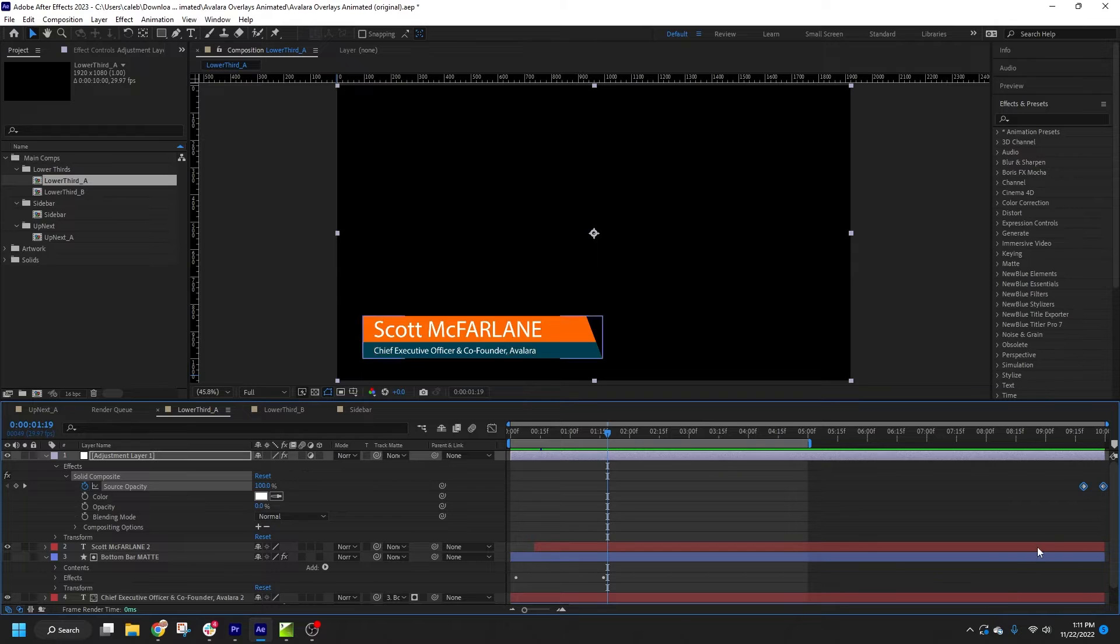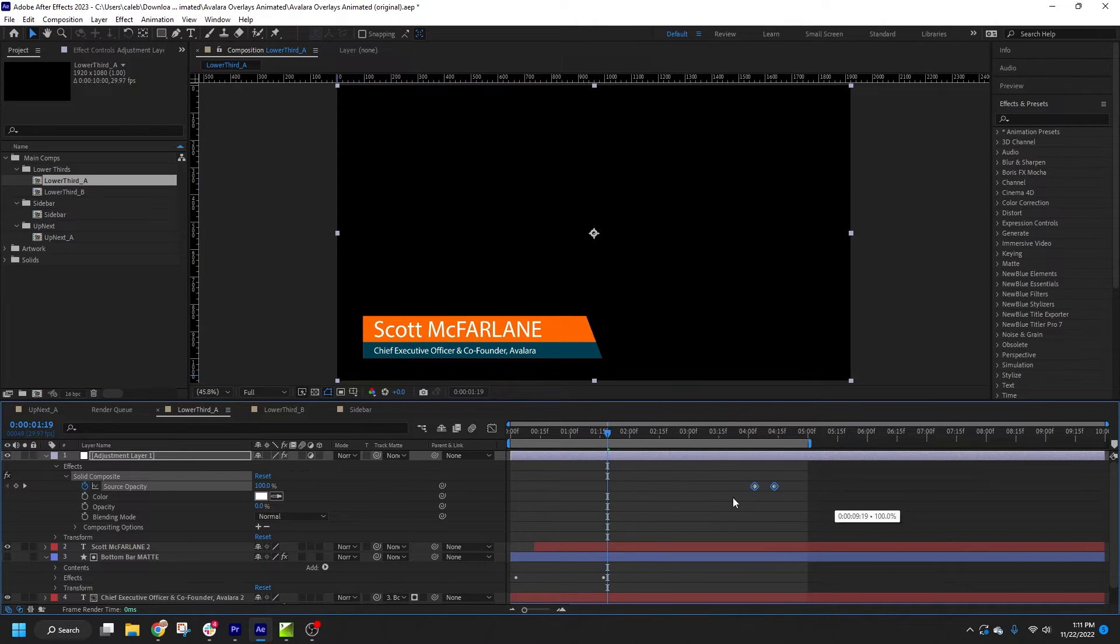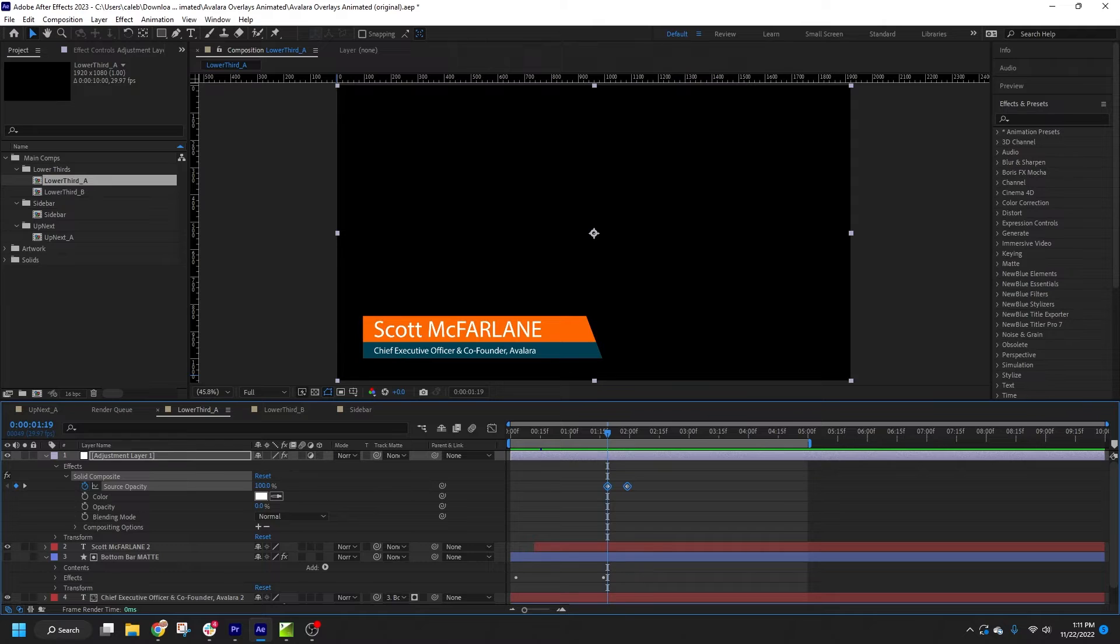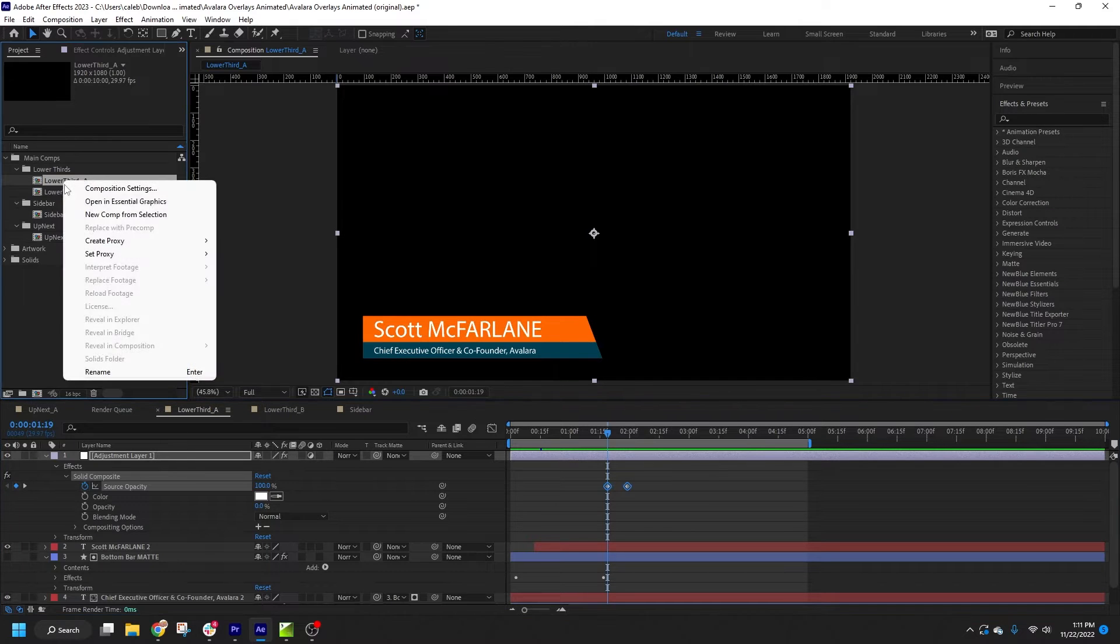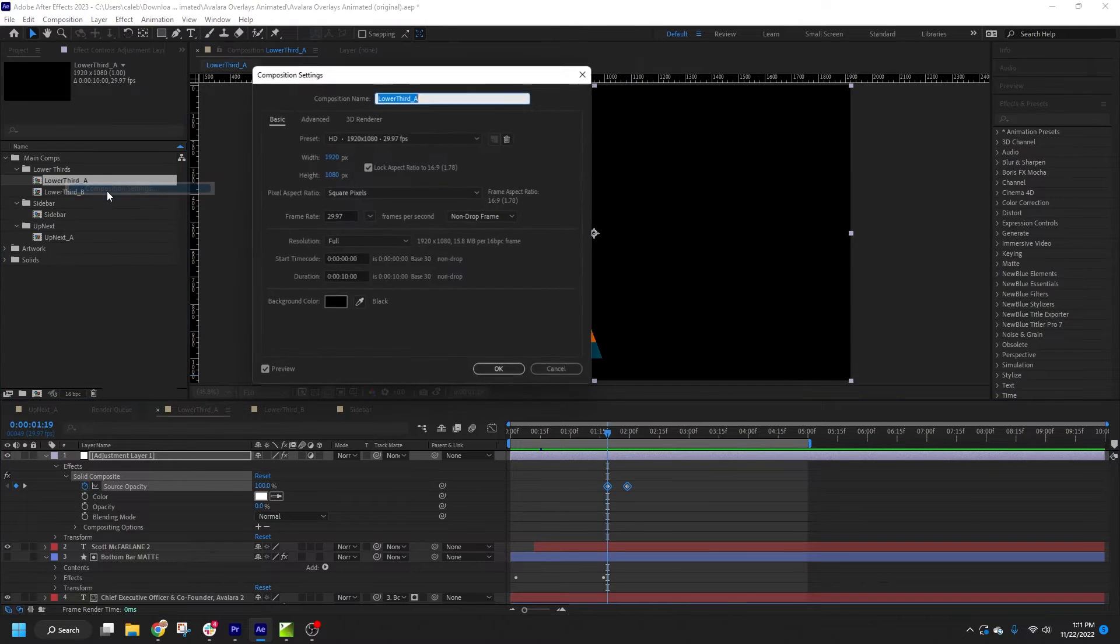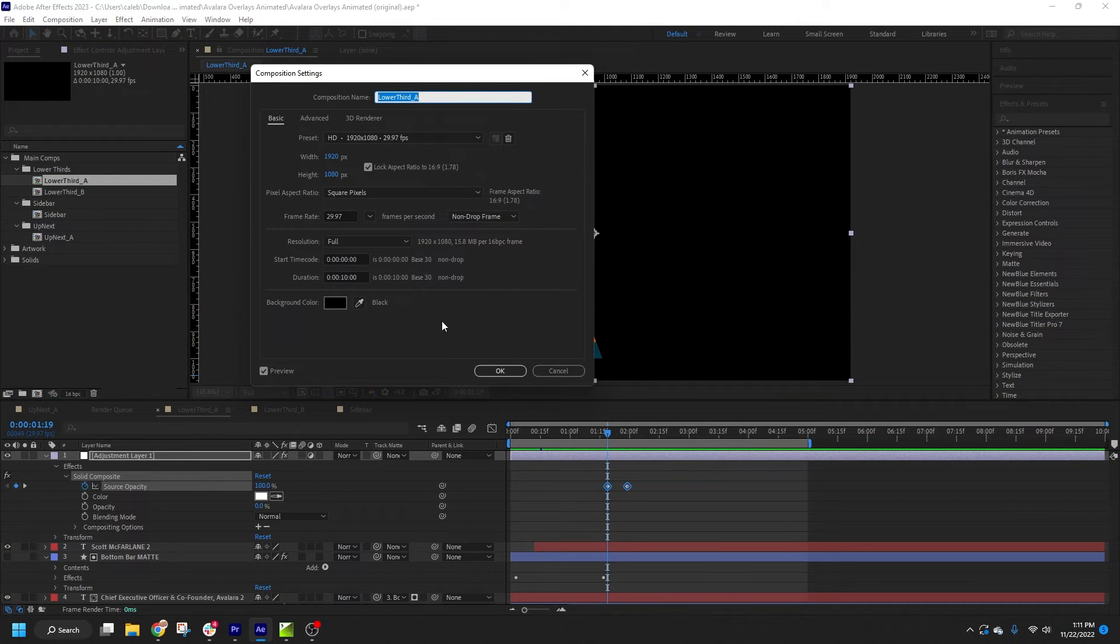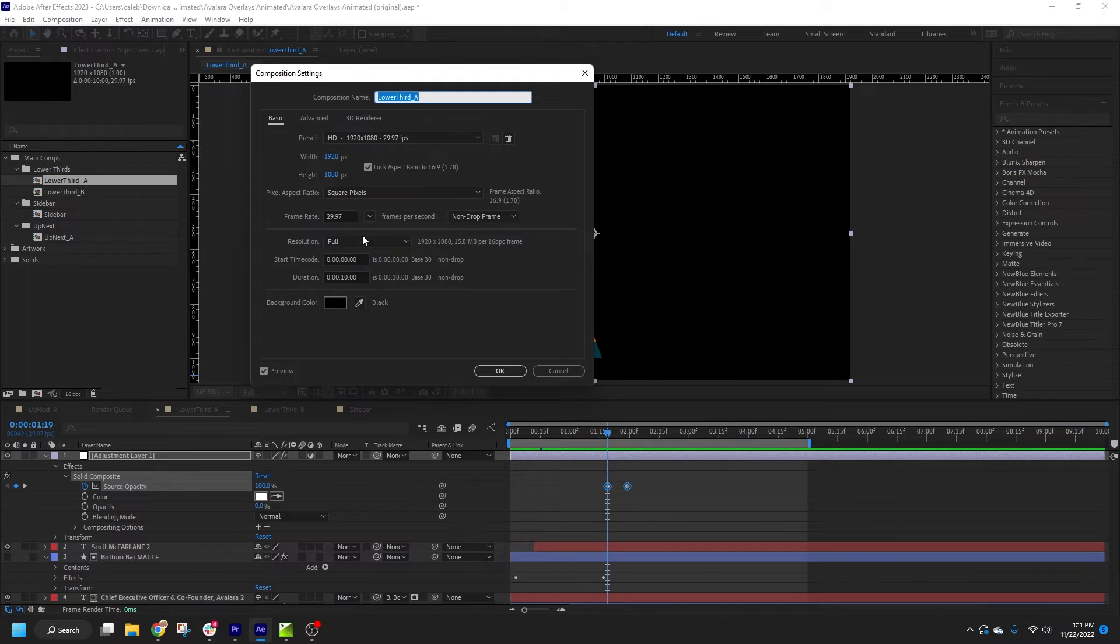In this example, that means I can move my dissolve keyframes just after my in animation finishes up, and trim the comp down to just under two seconds. This will keep renders snappy as I change out the text in my live graphic.